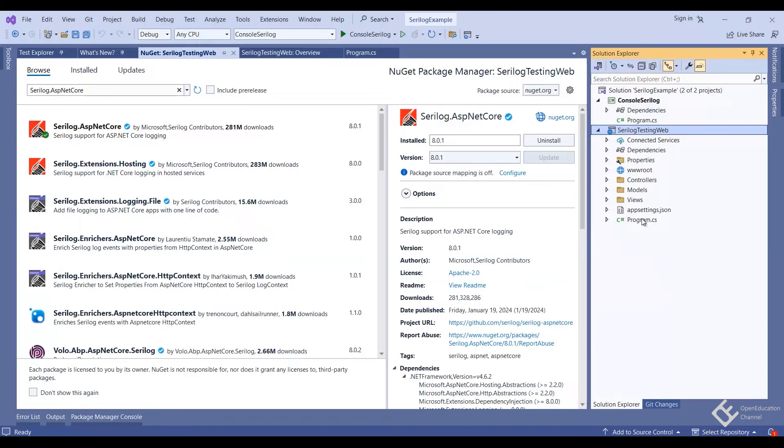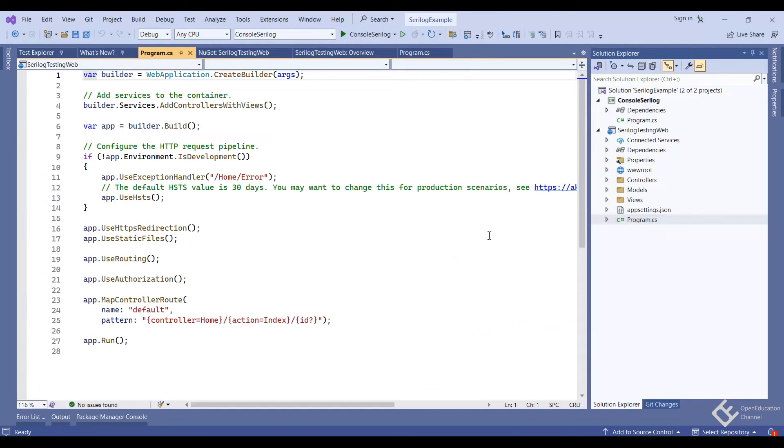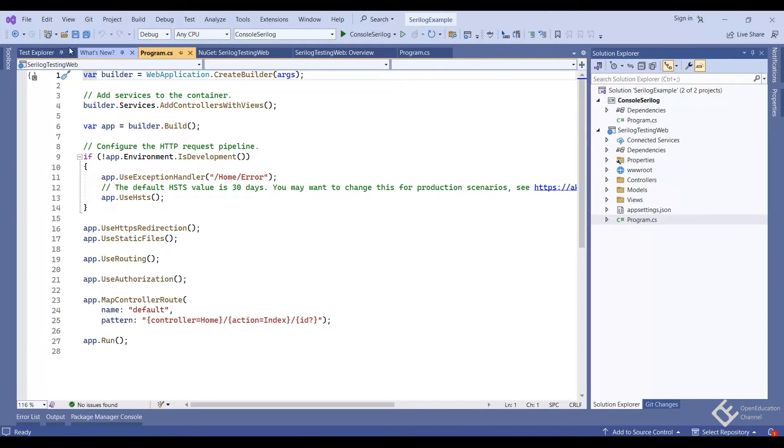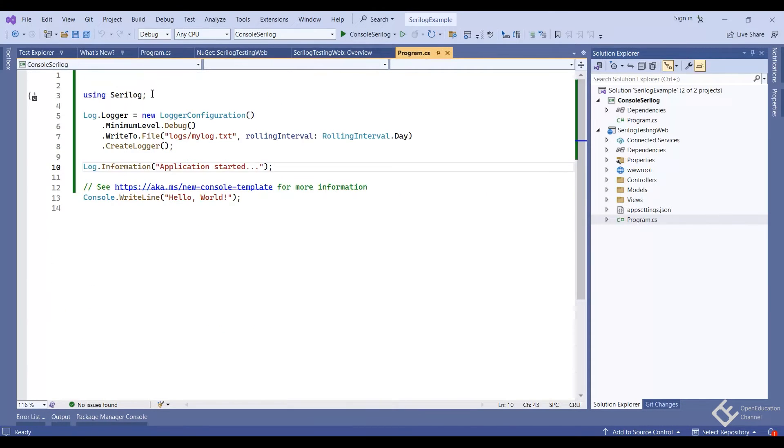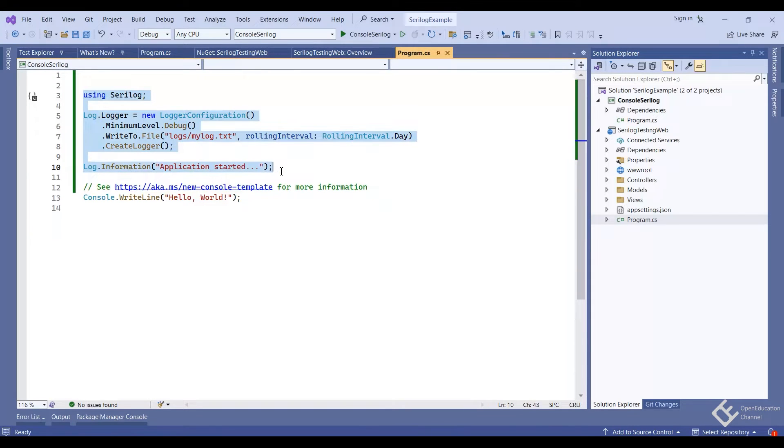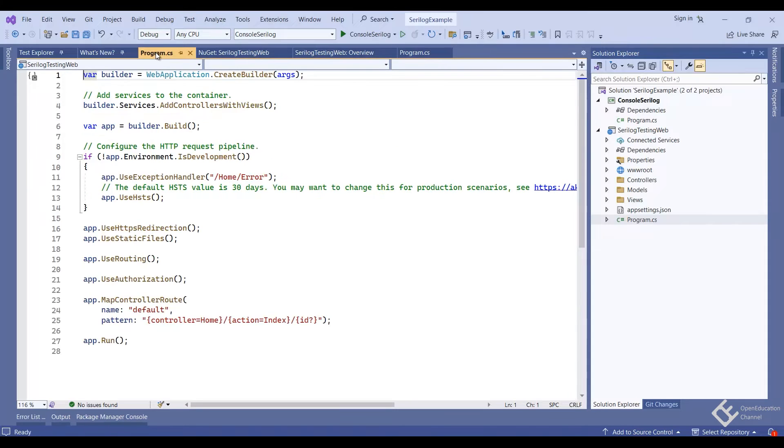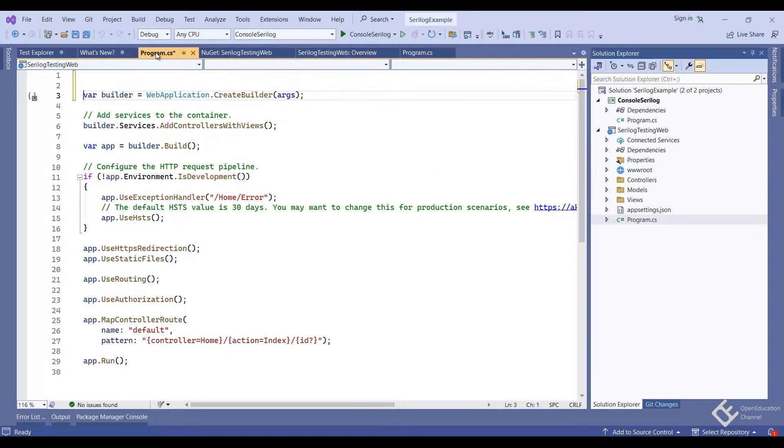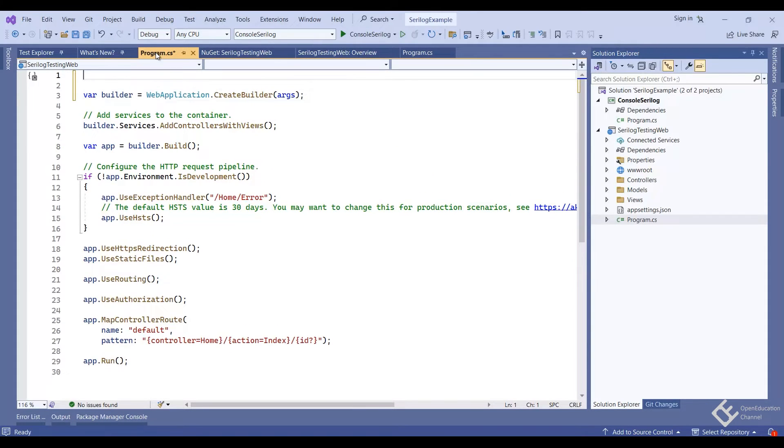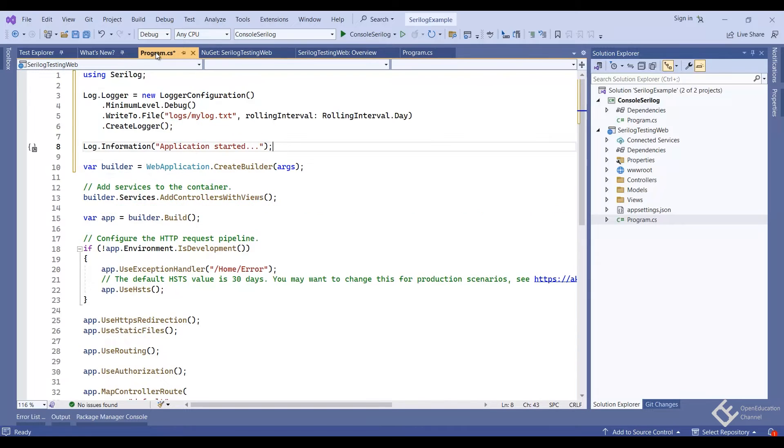Now let's go to the program.cs file. Here also we need to create a logger with file write settings, just like in our console application. So just to save time, I will go to the console apps program.cs file and copy the create logger code. And paste it here at the very top.